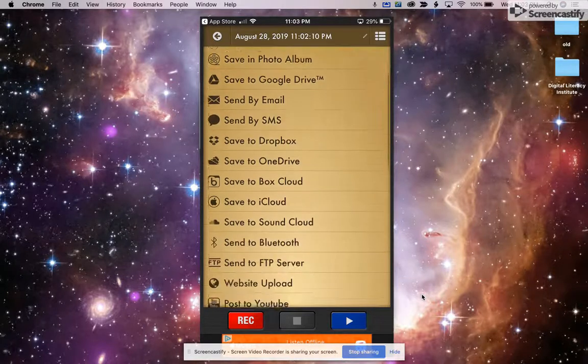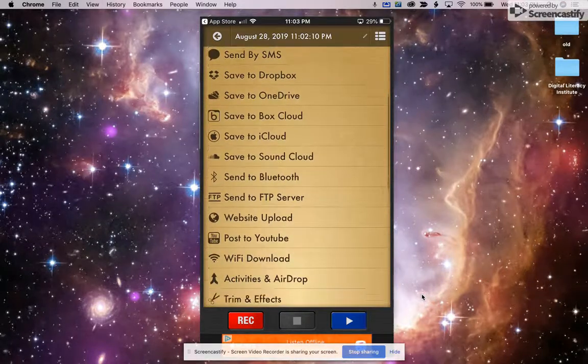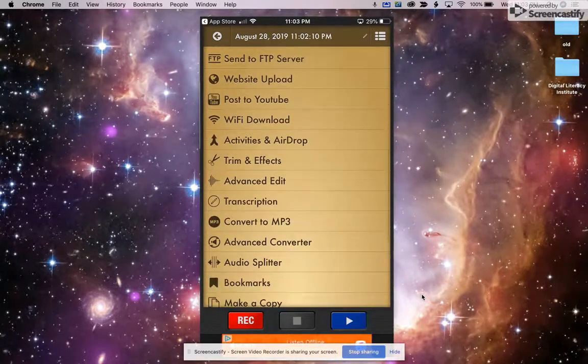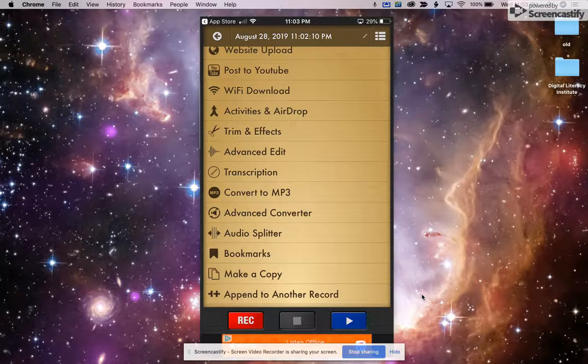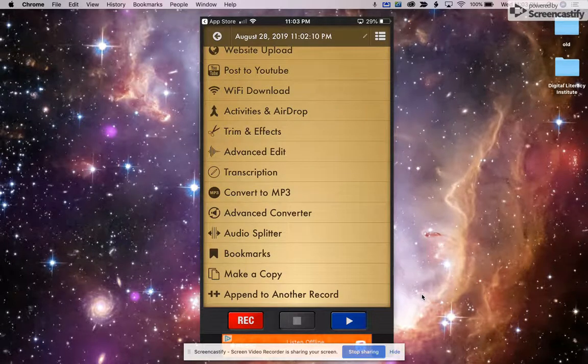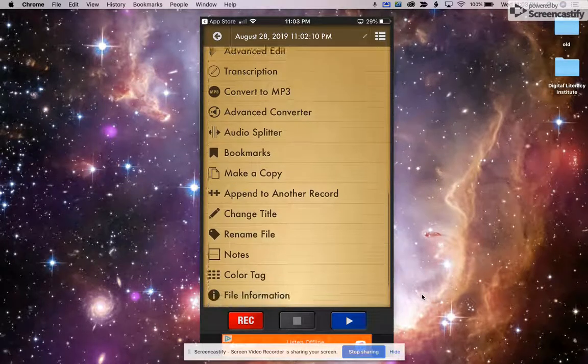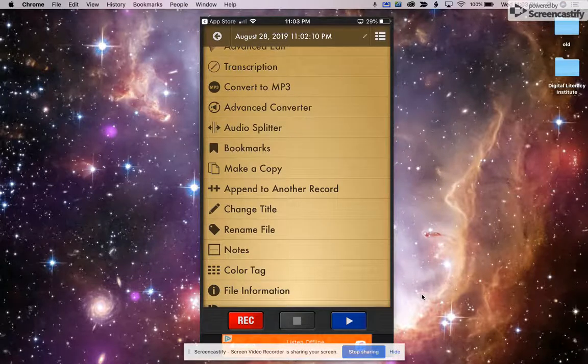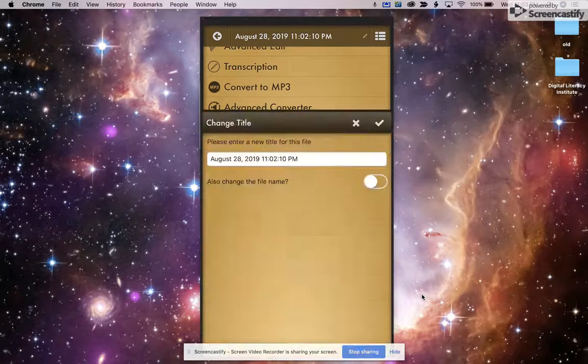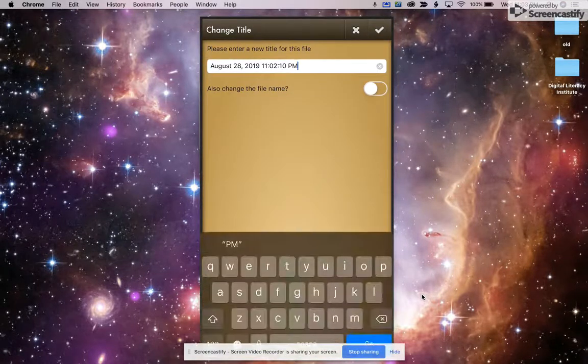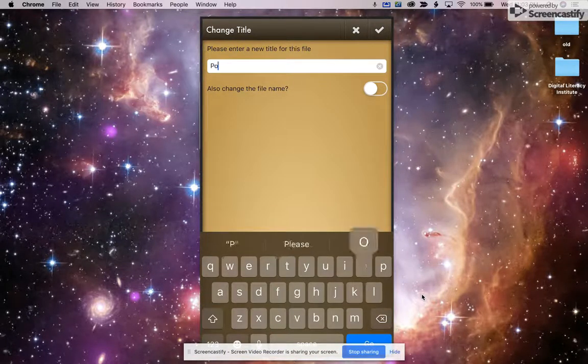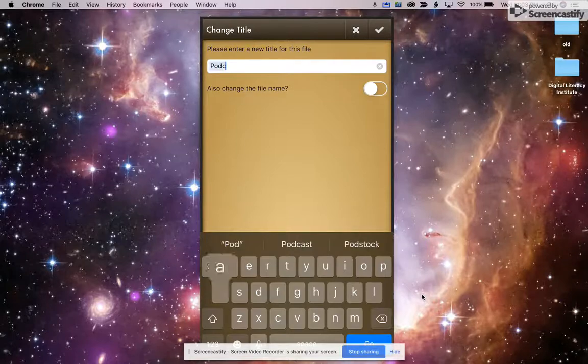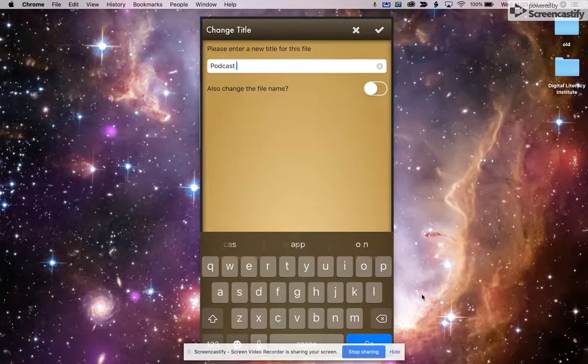So the other thing that you might want to do, and like I said, there's advanced stuff you can do with trimming and editing and things like that. But you might just change the title. And so I will tap here and I'll say, you know, this was our podcast test.